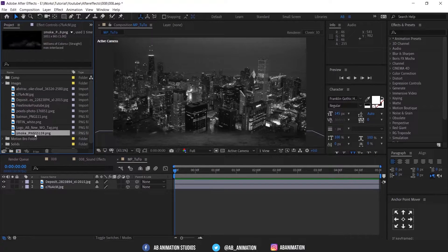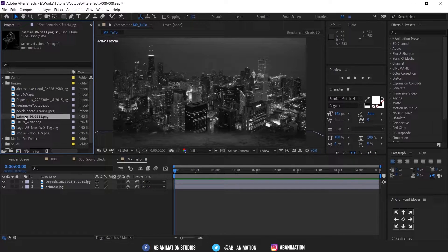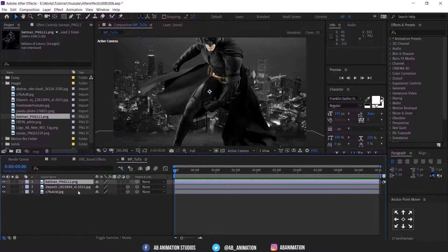Now time to bring our superhero Batman. Adjust the layer to balance the comp.